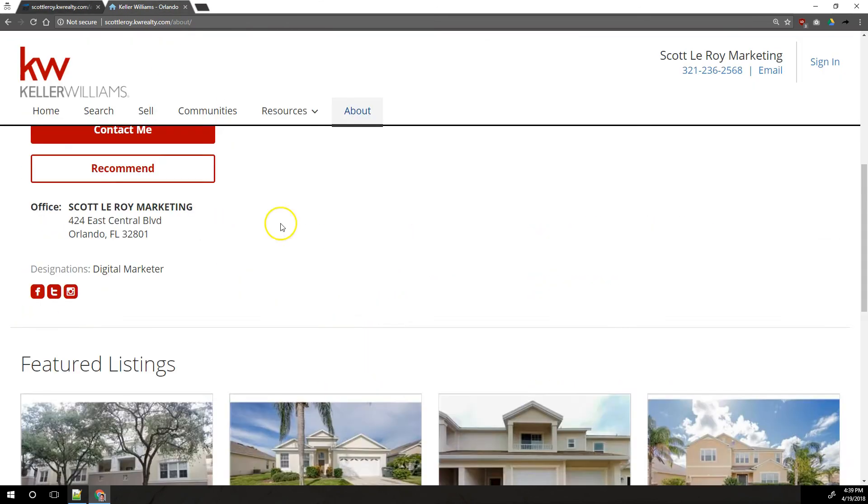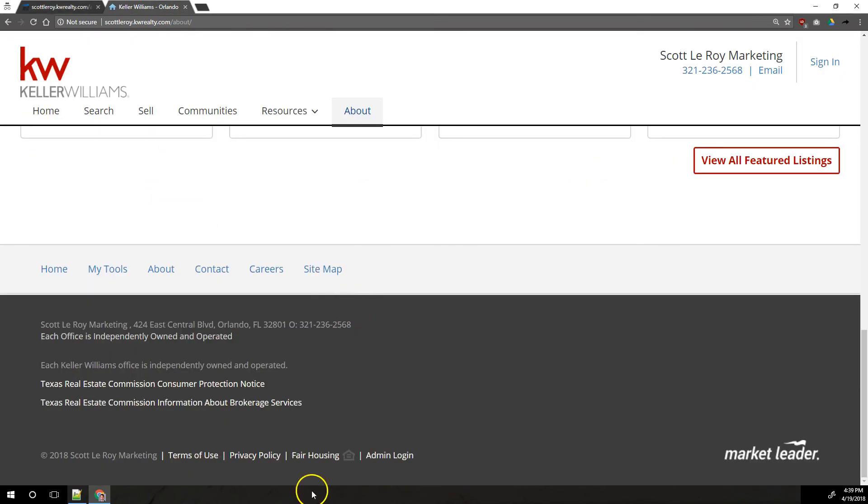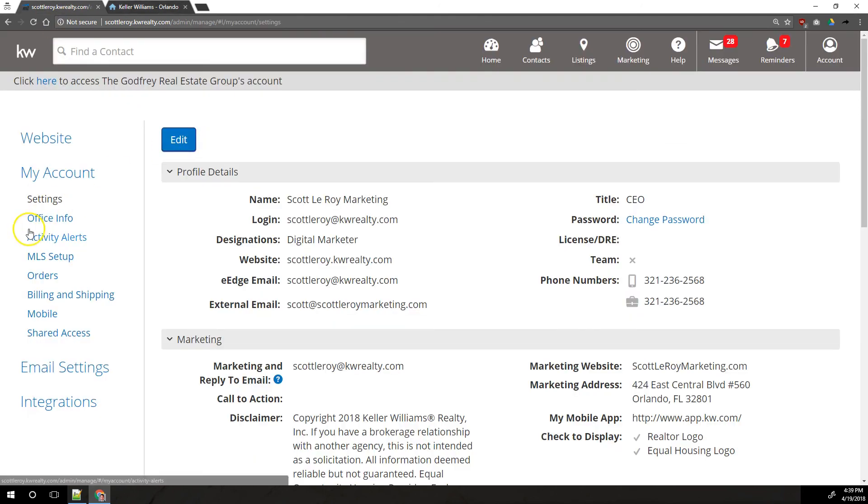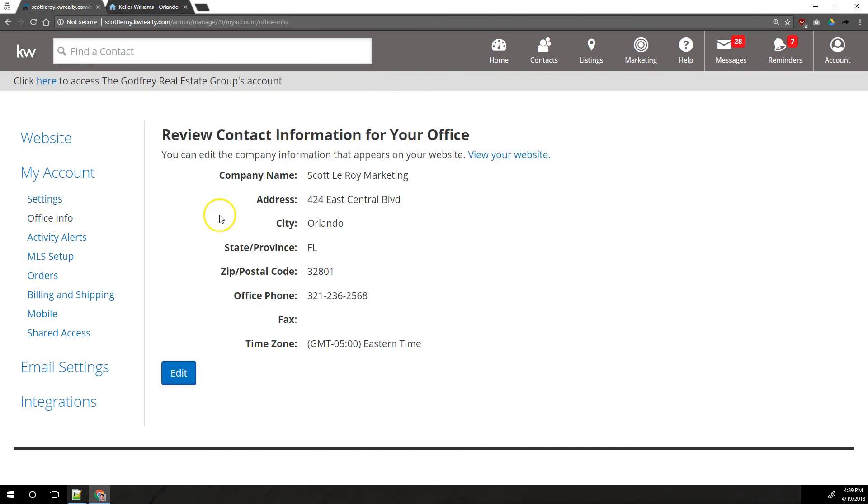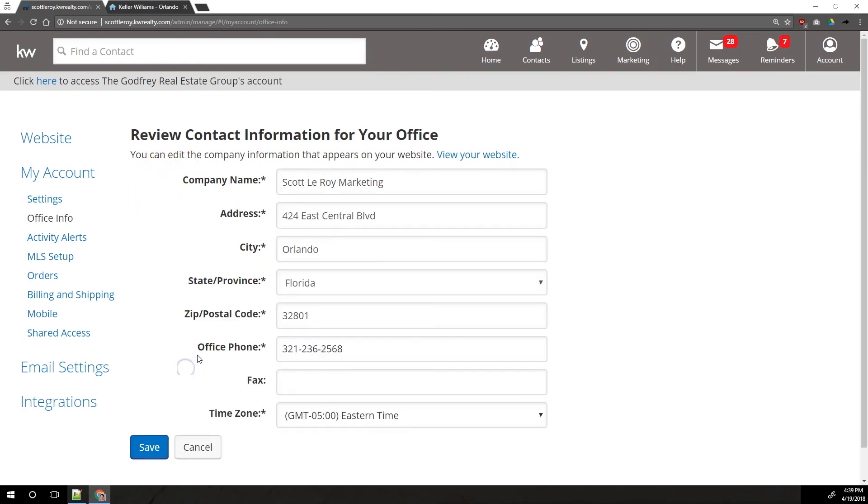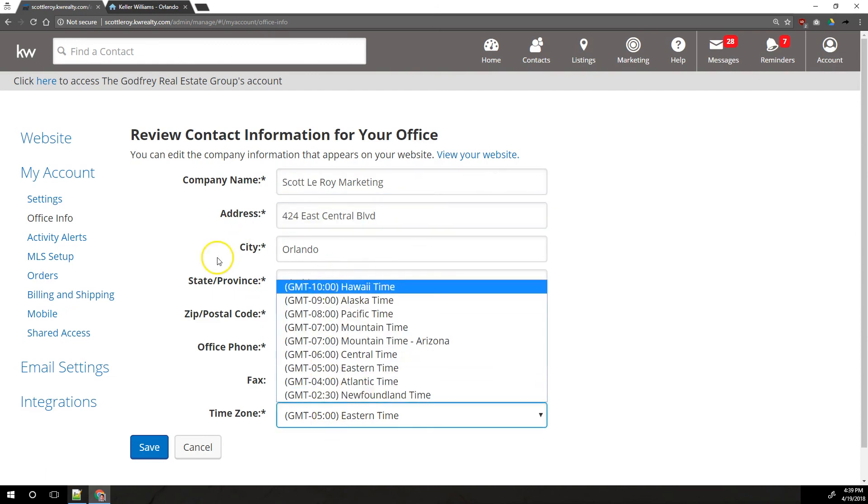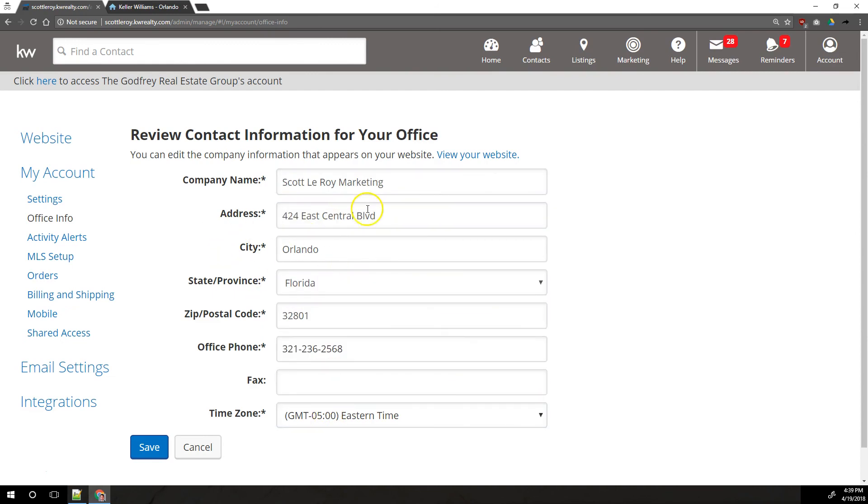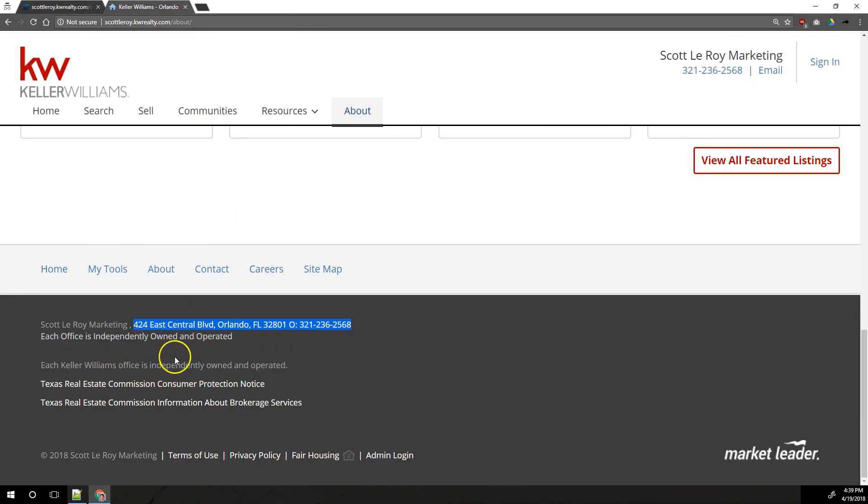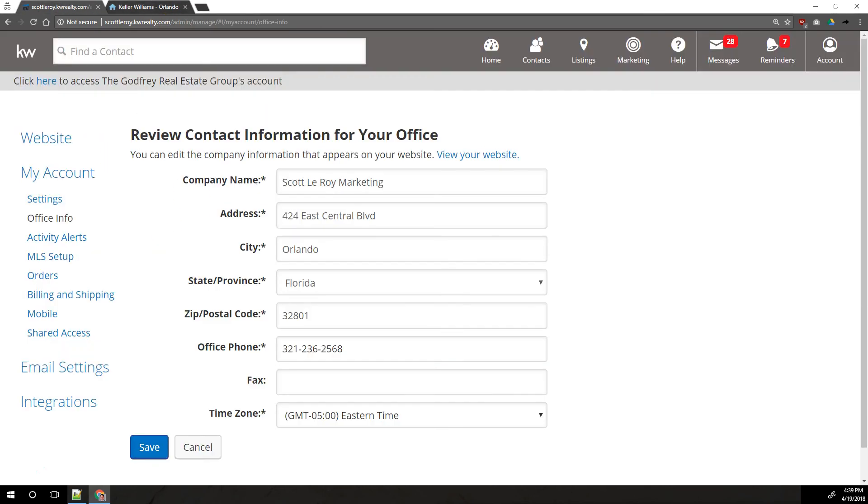And then lastly, to update the office information that shows on your website, all the way down here at the bottom, the office phone number and website, physical address and name, that goes over on the left under office info. Actually, that's not the last thing we're going to cover. We have one more thing. So we've got the office info section here. You can click edit and change the name of your office and the address and the time zone and all those things here. This is all pretty self-explanatory. Once you save this, this would be updated down at the bottom of your website.